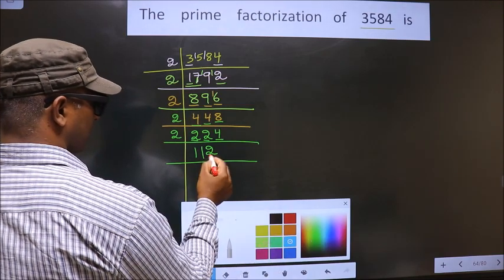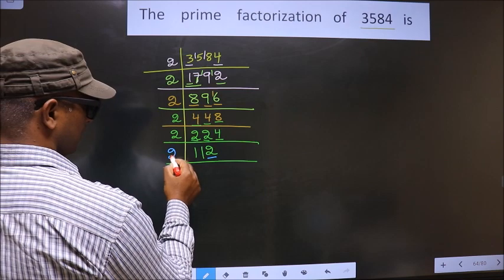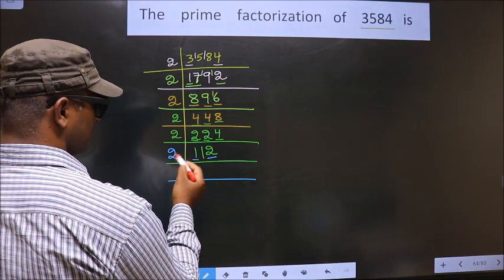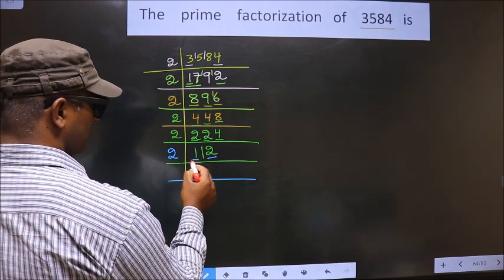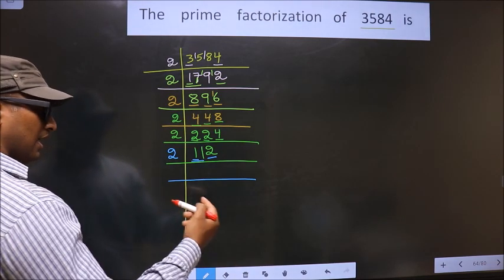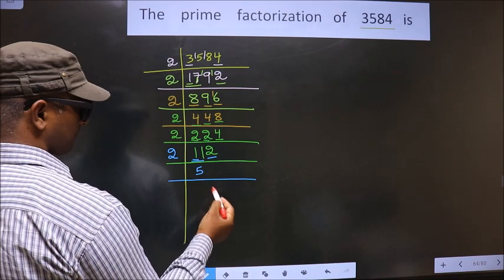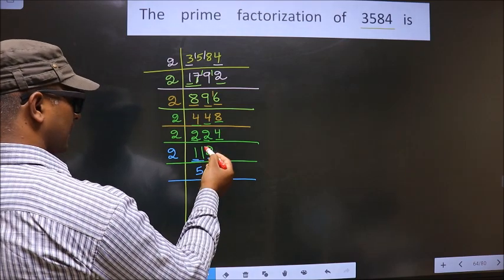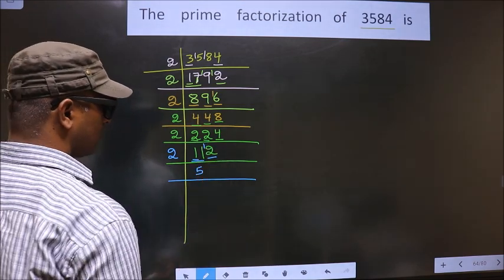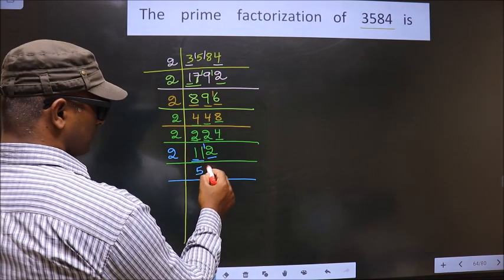Now, for this number, the last digit is 2, which is even, so we take 2 here. First number is 1 — 1 is smaller than 2, so we take 2 numbers, that is 11. A number close to 11 in the 2 table is 2 fives 10. 11 minus 10 is 1, carried forward making it 12. When do we get 12 in the 2 table? 2 sixes 12.